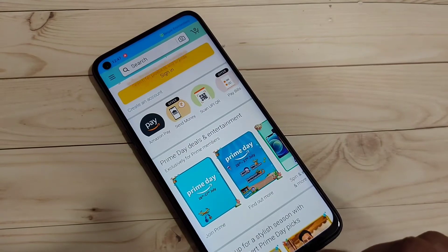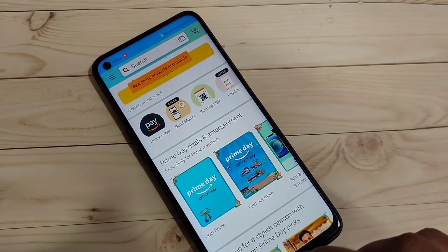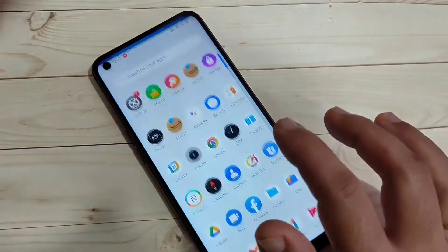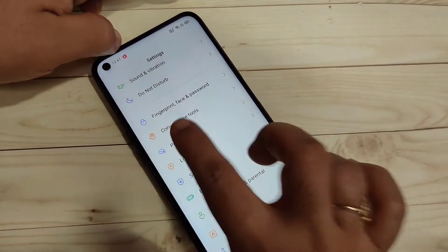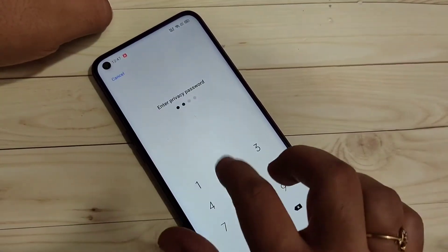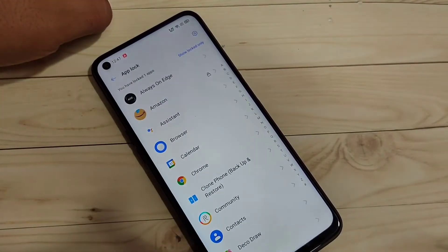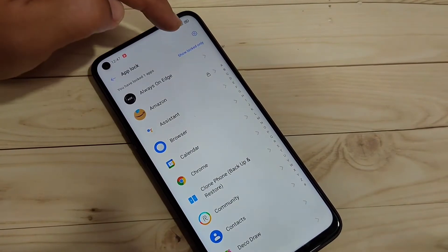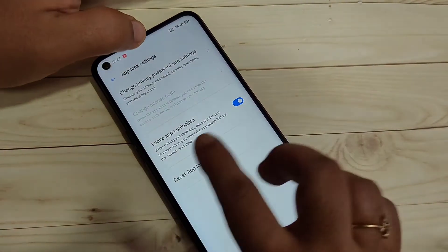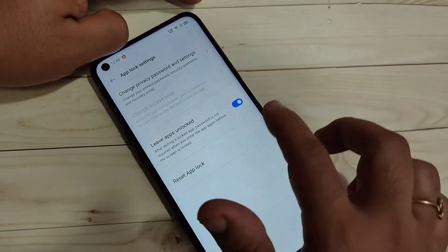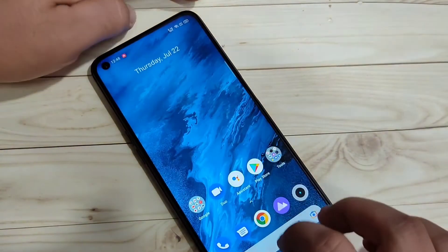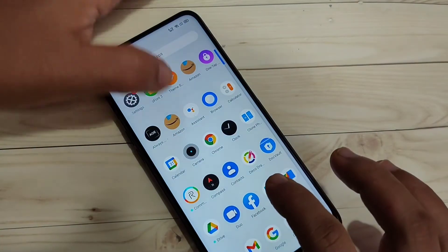The second time you try to open the locked application, you can see it is not asking for the privacy password. I will show you how to fix this problem. Go back to Settings, tap on Privacy, tap on App Lock, enter the privacy password, then tap the Settings icon on the top right side. Here you can see the option 'Leave apps unlocked' — turn off this option.